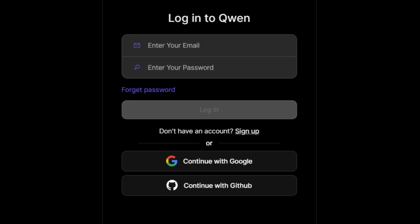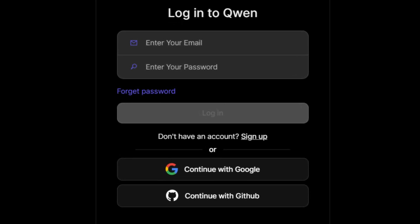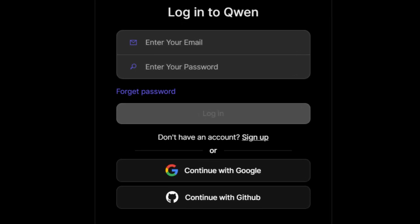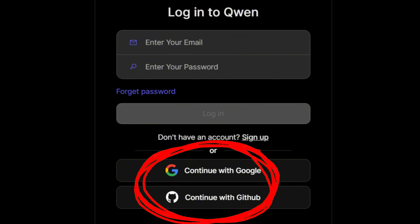If you haven't used Quen Chat yet, you'll need to register. This can be done via email, Google, or GitHub.